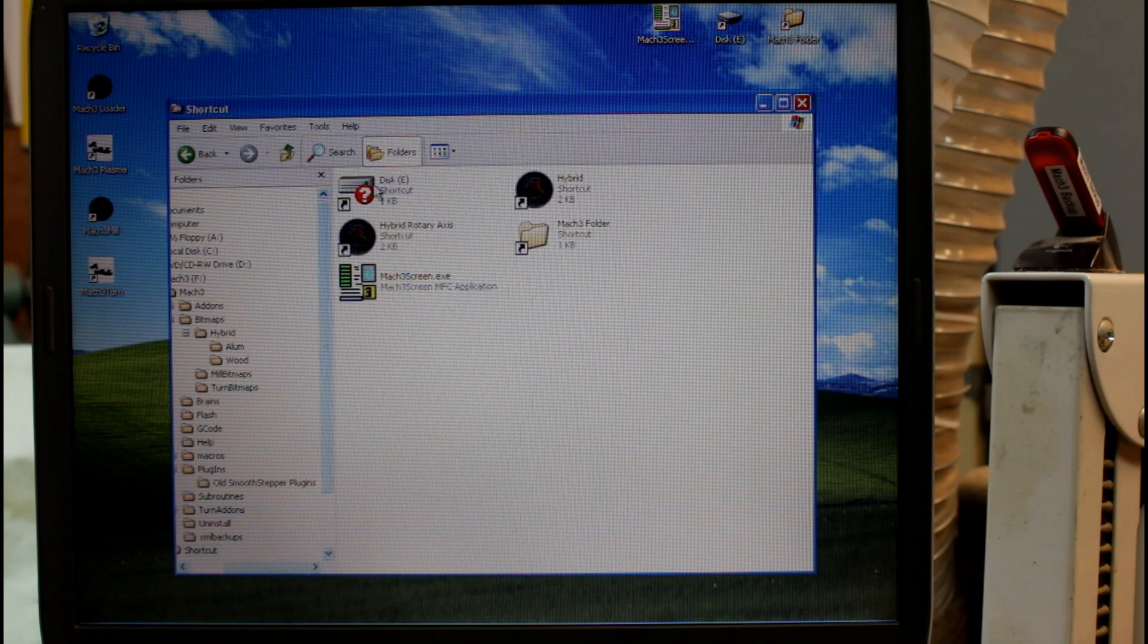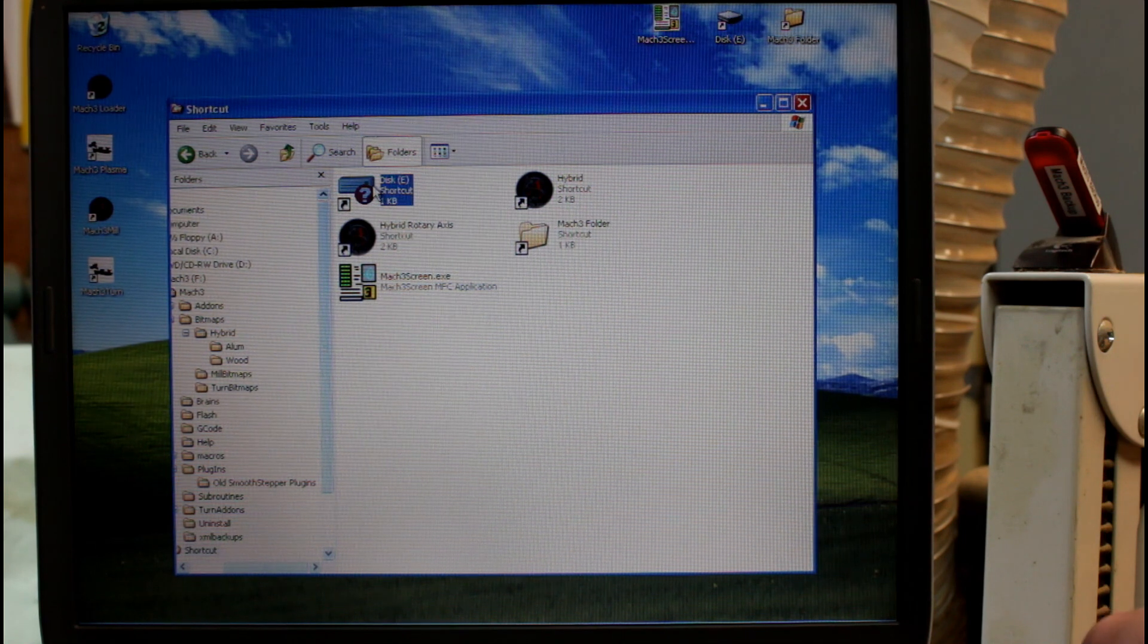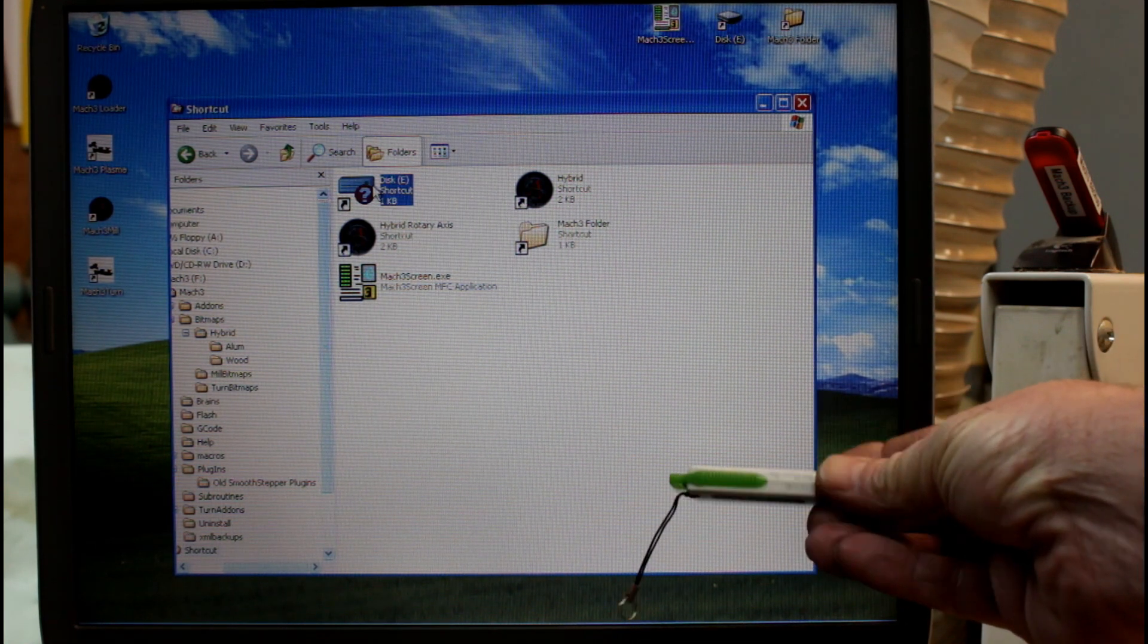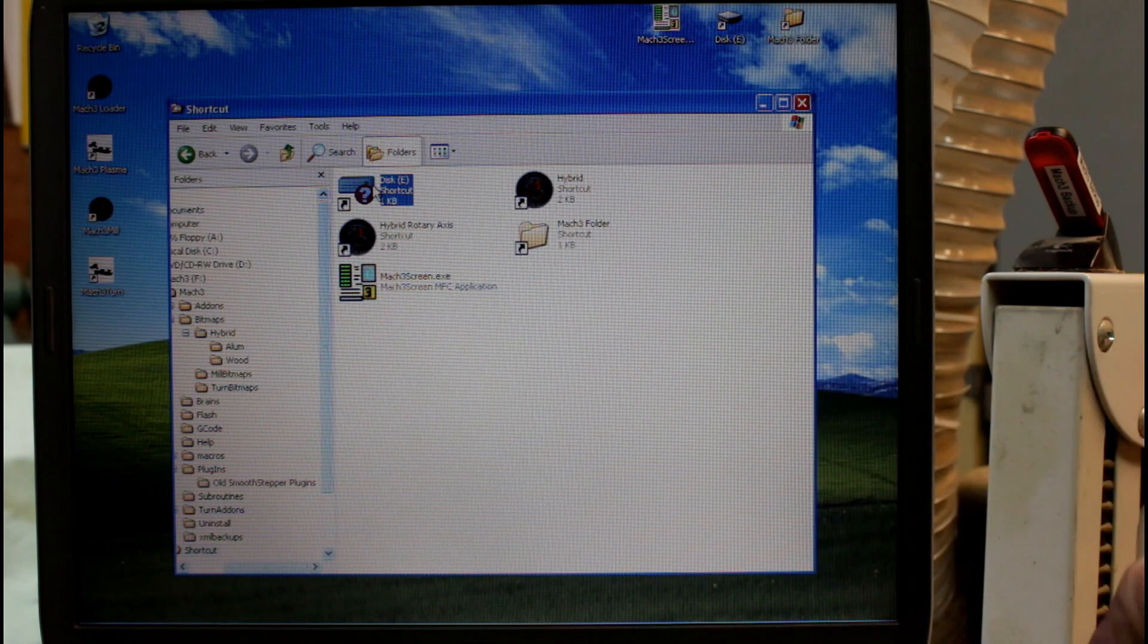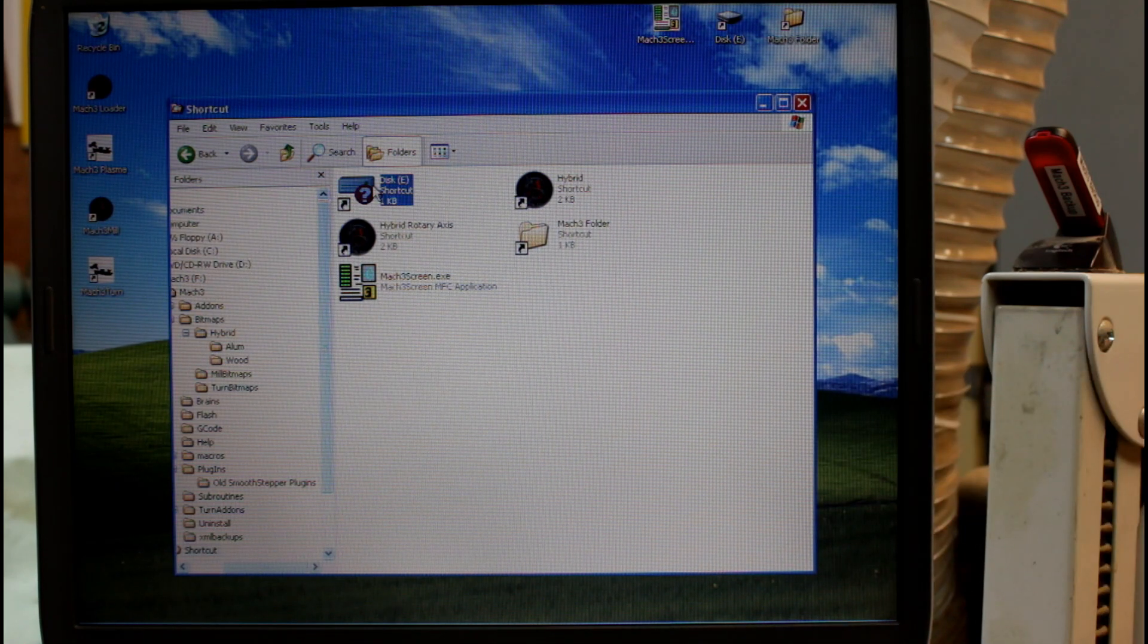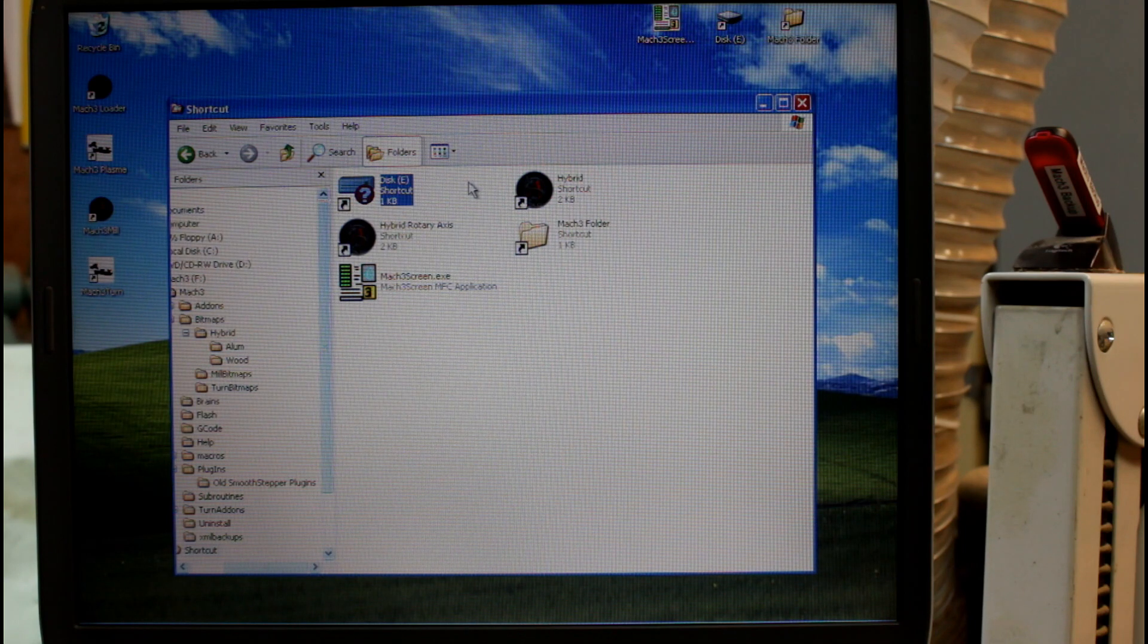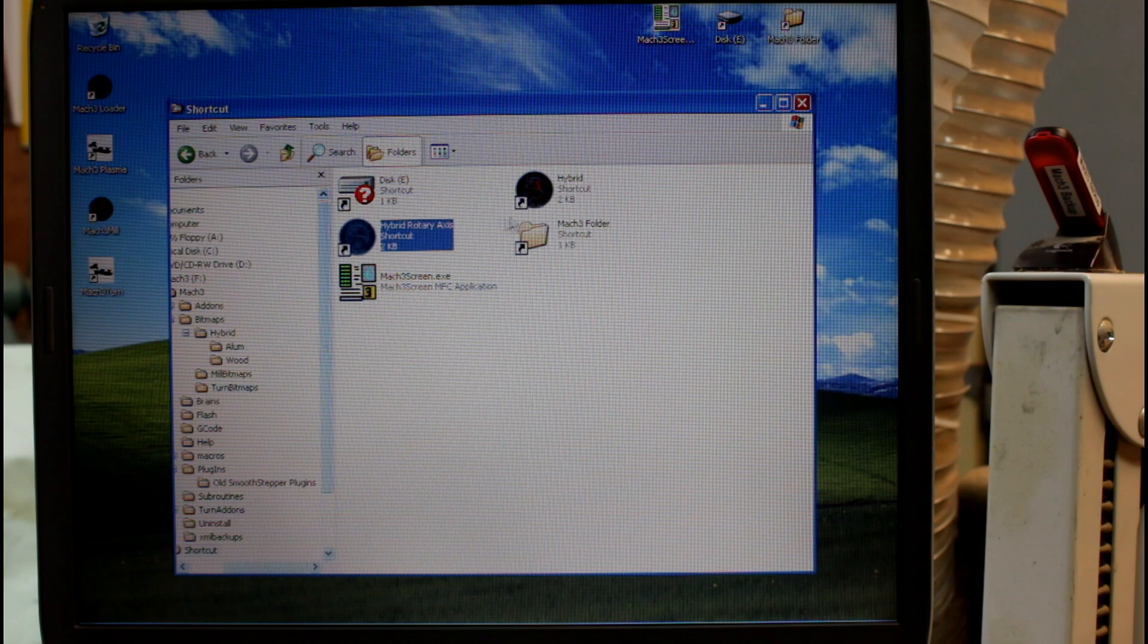So that's given me a shortcut to the E drive which is where I access the files on this USB stick here. This is the one I use to transfer files from my laptop inside the house to the laptop out here in the workshop. They have my cutting files on it.